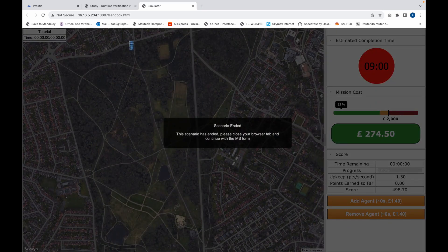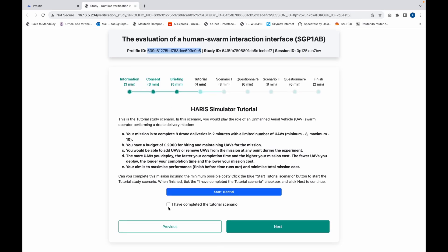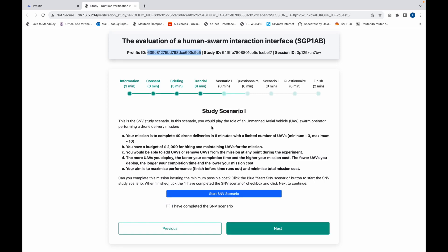When this scenario finishes you can close it and move to the next scenario — indicate you have completed this scenario. This is going to be the first scenario of your study.